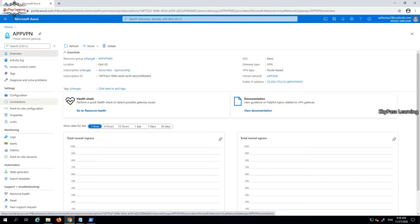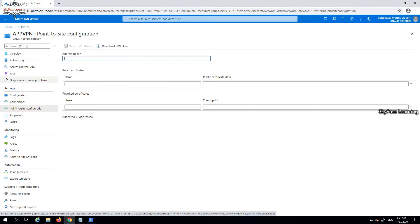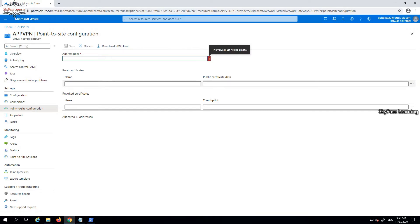We need to click on 'Point-to-Site Configuration.' Once we click on this, we get some settings. On this configuration page, there is an address pool, and it's asking for the root certificate as well as the public certificate data.